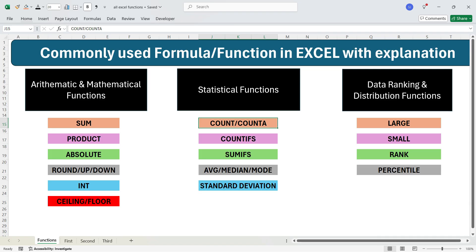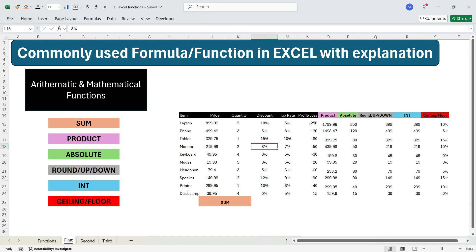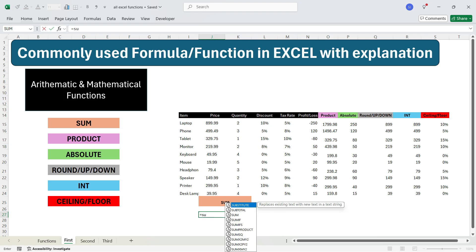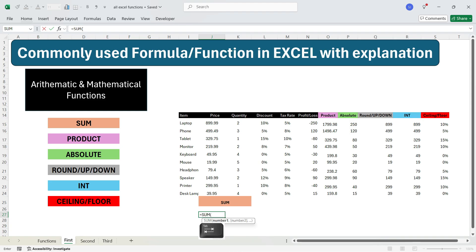First we'll learn about arithmetic and mathematical functions. In the first set of functions, I'll explain how to do a SUM function. SUM function is a very commonly used function in Excel. To get a sum, you just need to select a cell, write equals SUM, press Tab, then here you can select the list of values which you need to add. Either you can select values one by one.